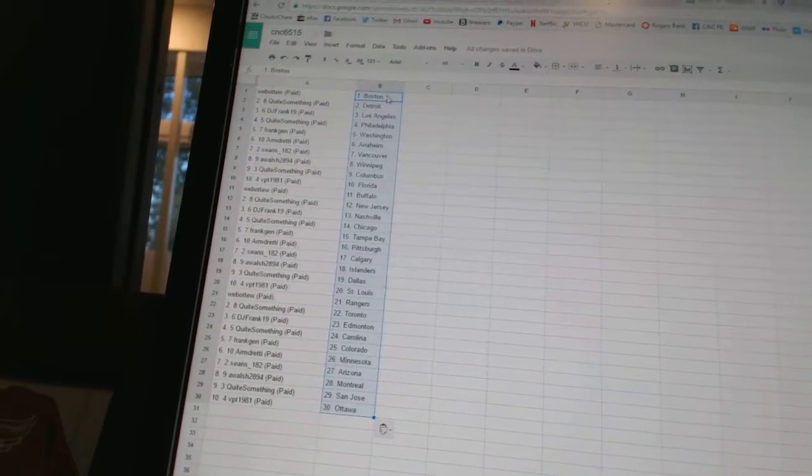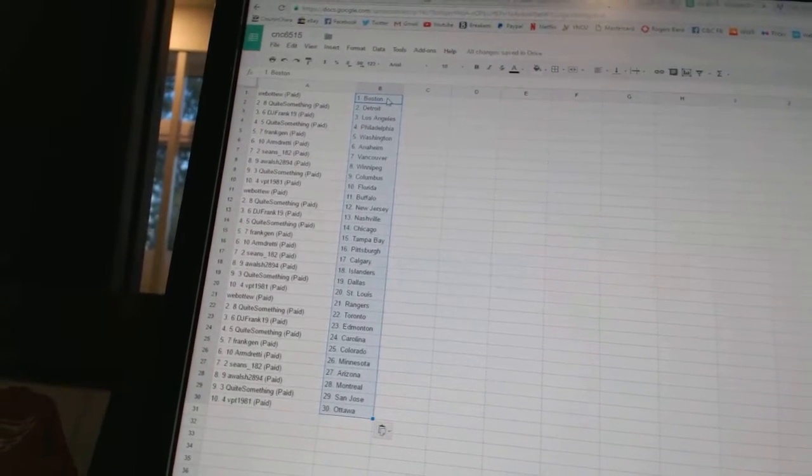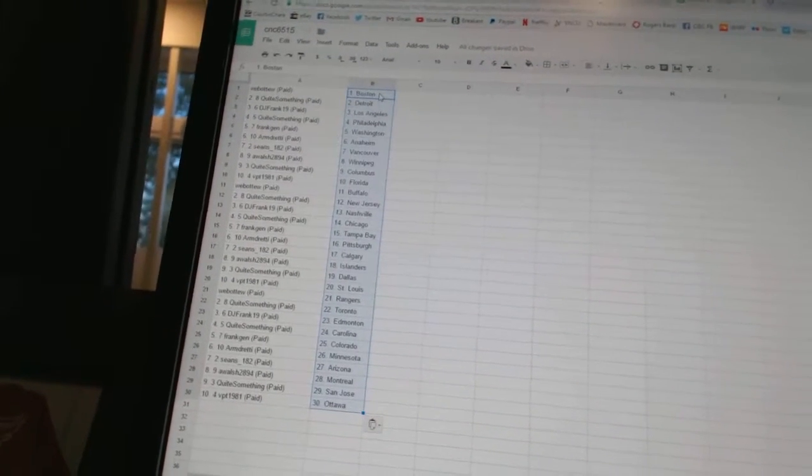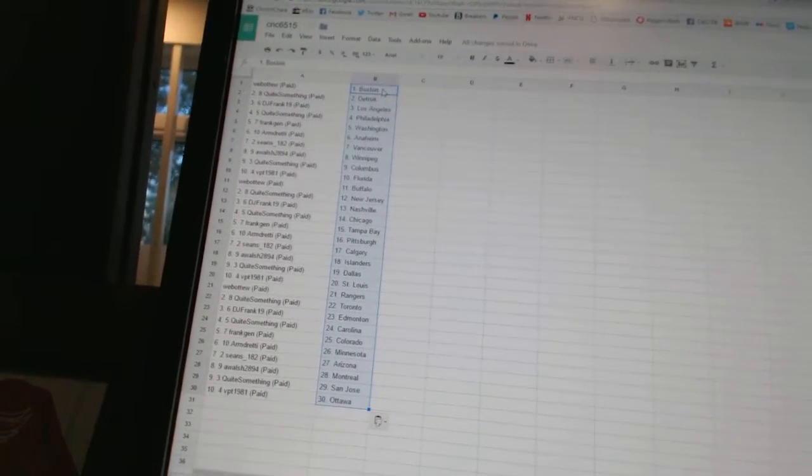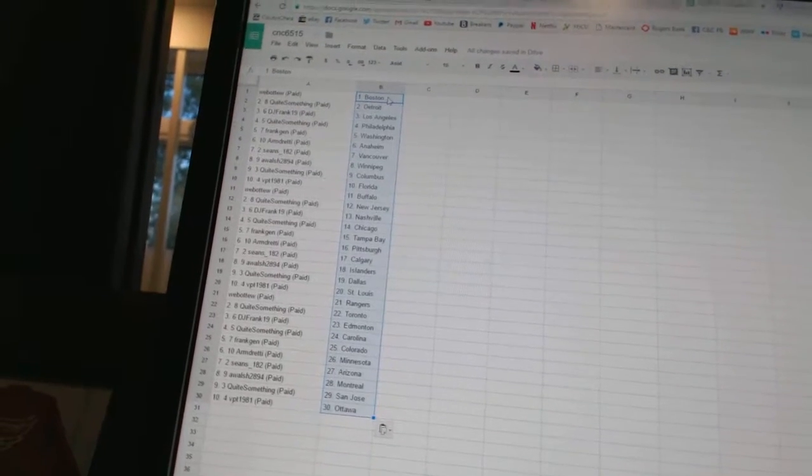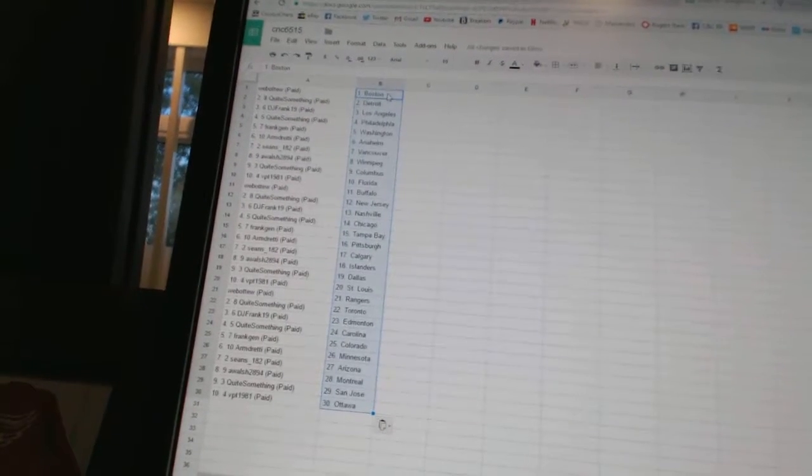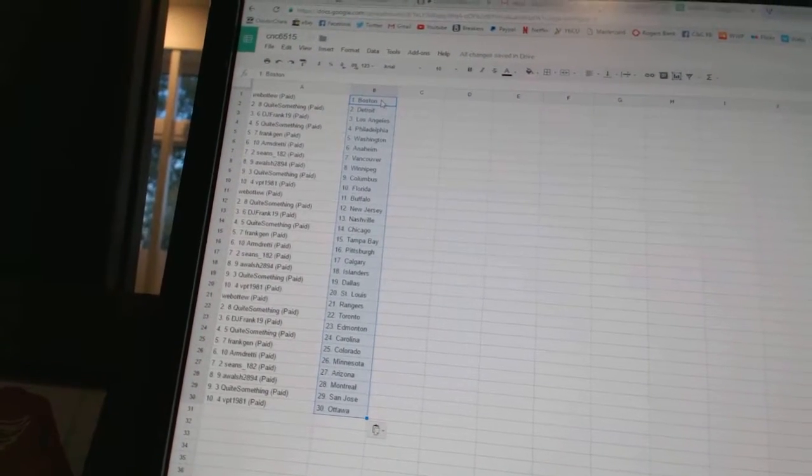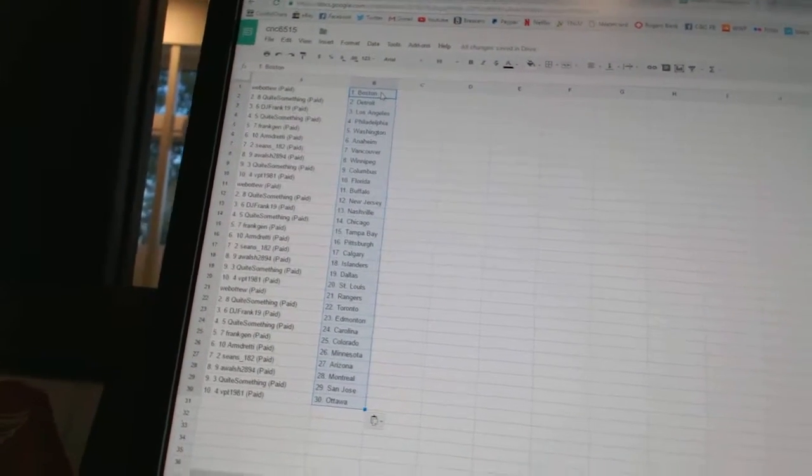Frank Jen has Colorado. Armed ready as Minnesota. Sean's 182 as Arizona. A Walsh has Montreal. Quite something as San Jose. And VPT 1981 has Ottawa.